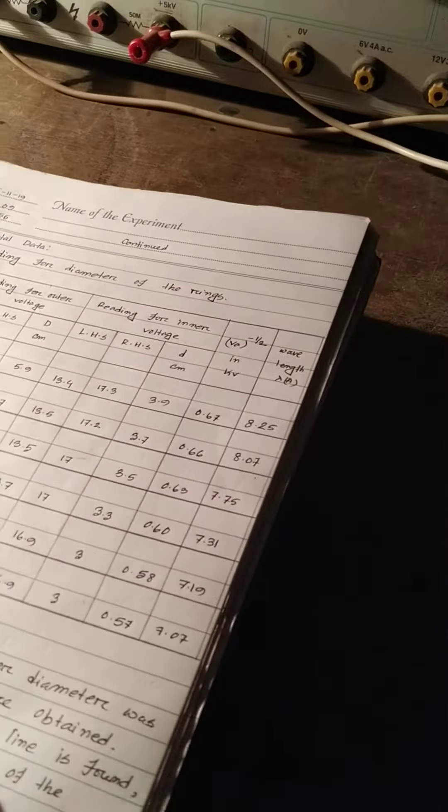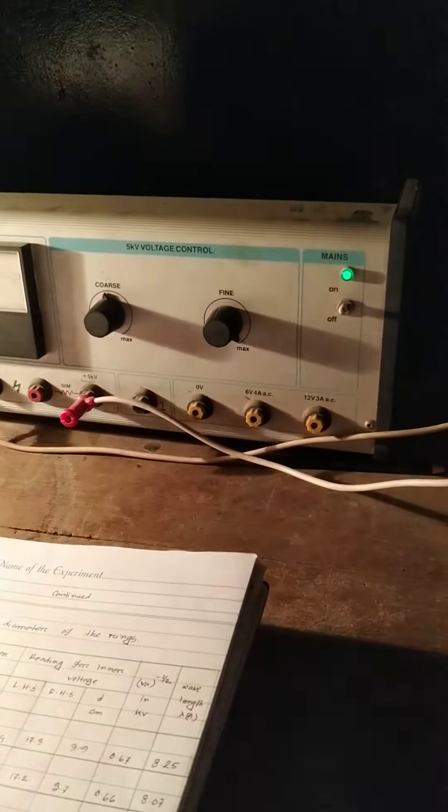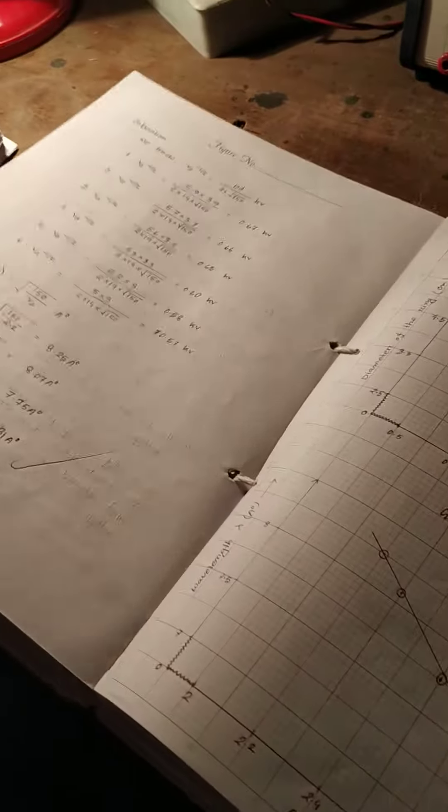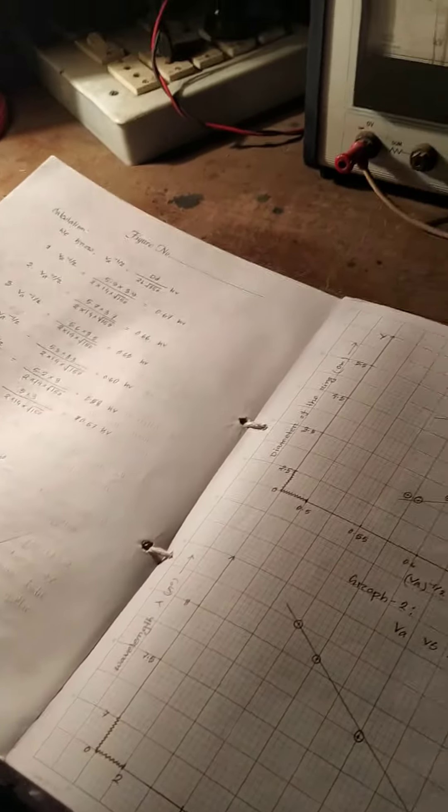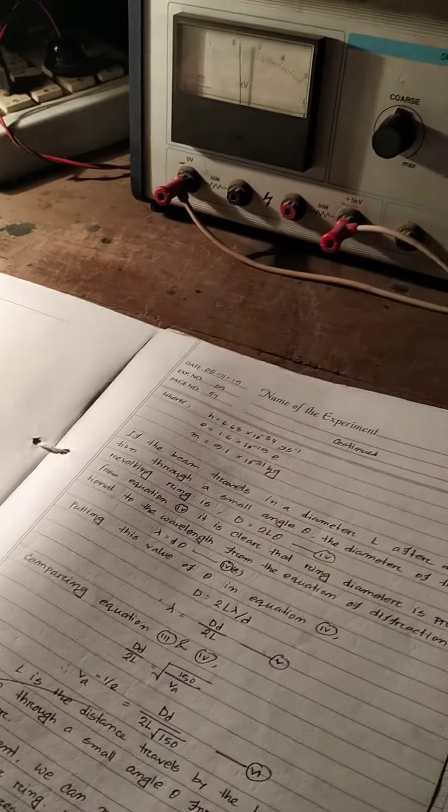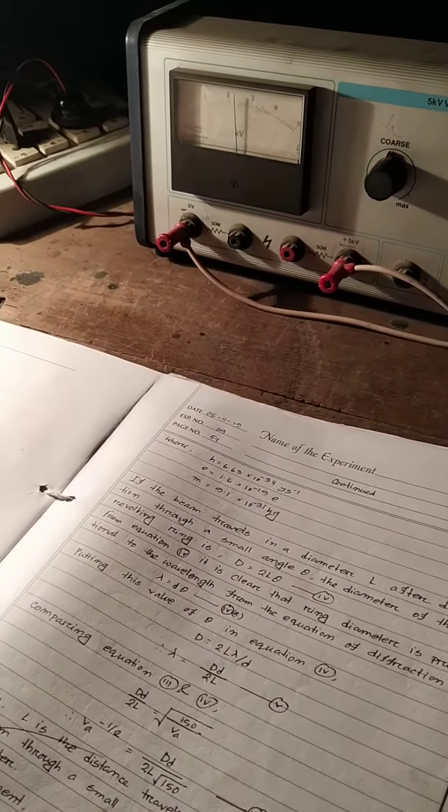We will have to do a graph here with the wavelength. We will have to do anode voltage. We will have to do a graph here.